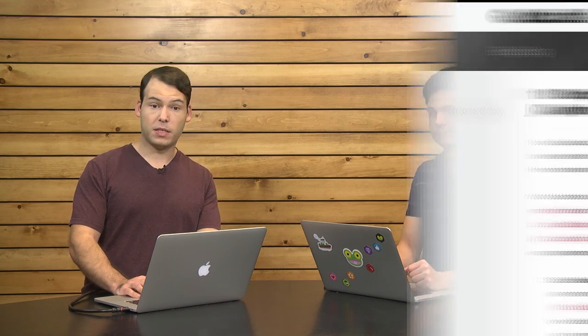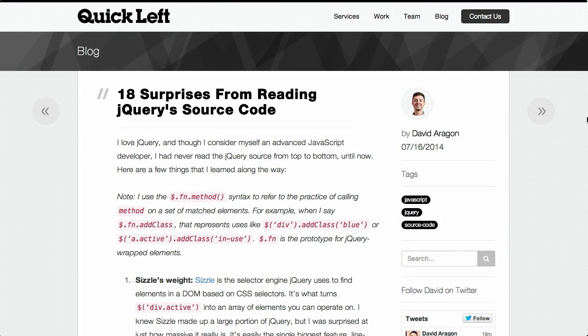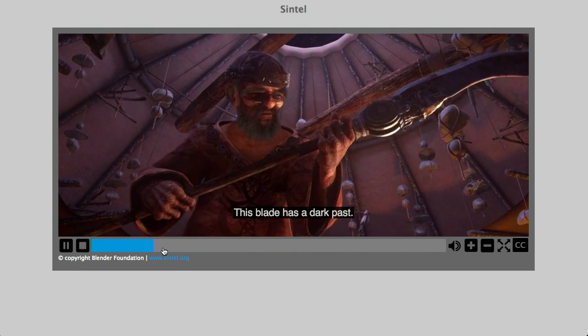I'm Nick Pettit. I'm Jason Seifer. And you're watching The Treehouse Show, your weekly dose of internet where we talk about all things web design, web development, and more. For a free trial of Treehouse, head on over to teamtreehouse.com/show. In this episode, we'll be talking about reading jQuery's source code, adding captions and subtitles to HTML5 video, Flexbox, and more. Let's check it out.